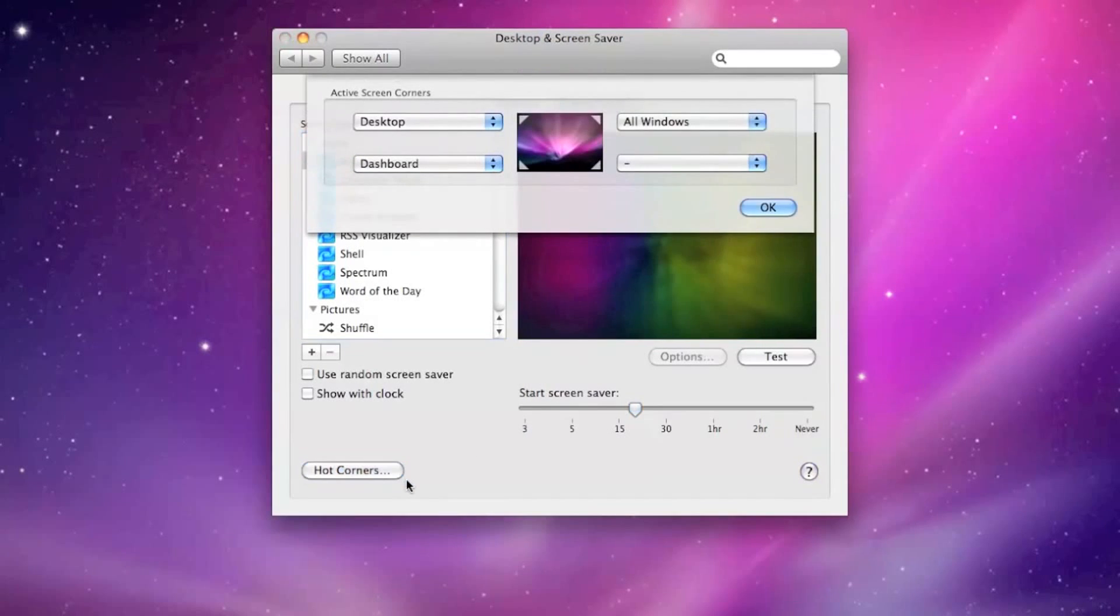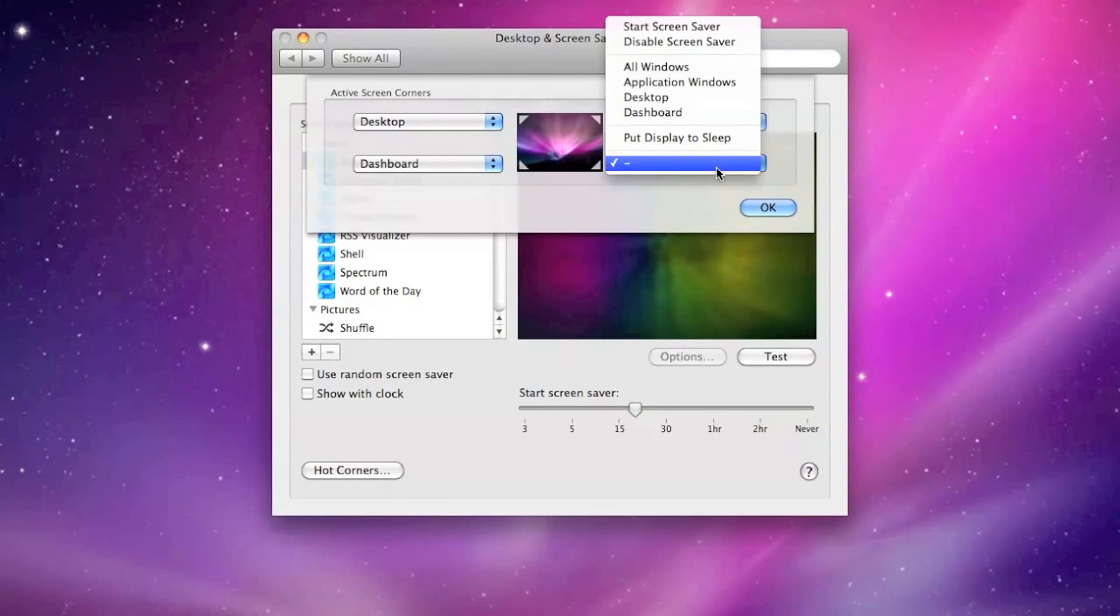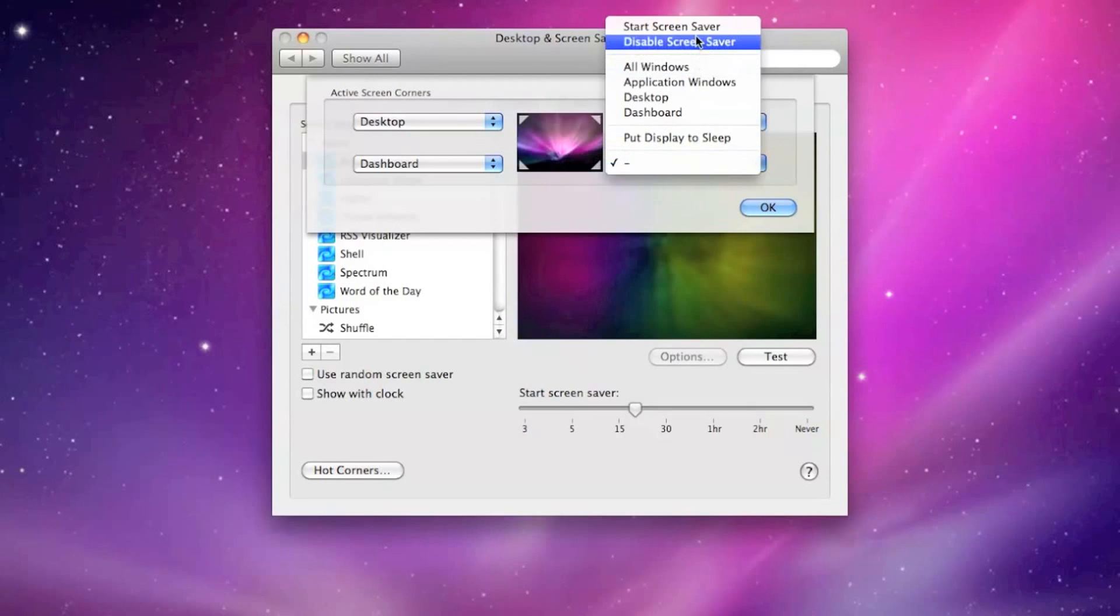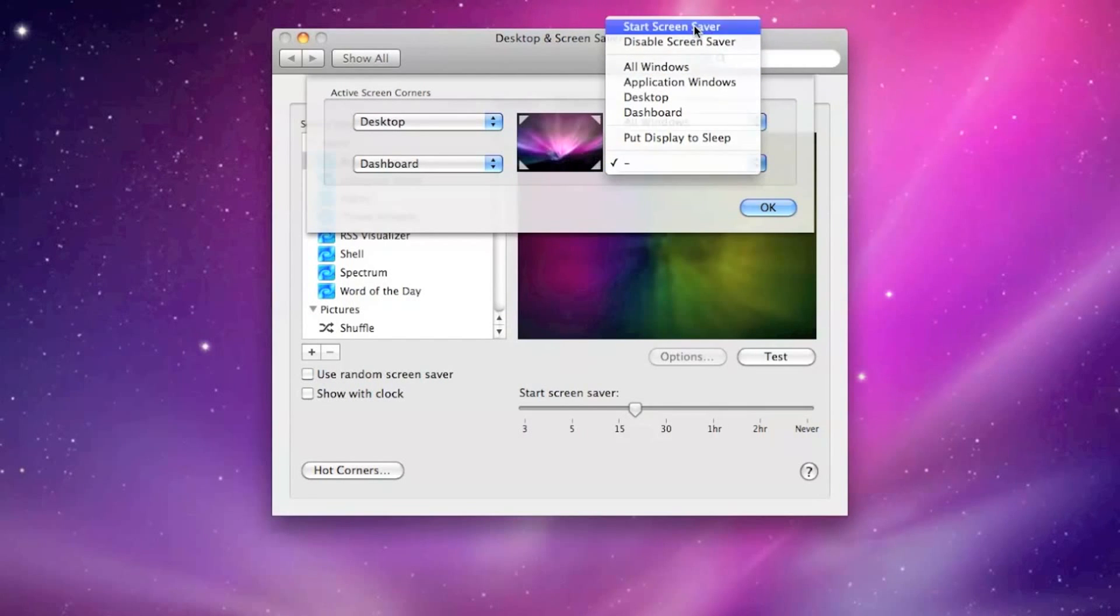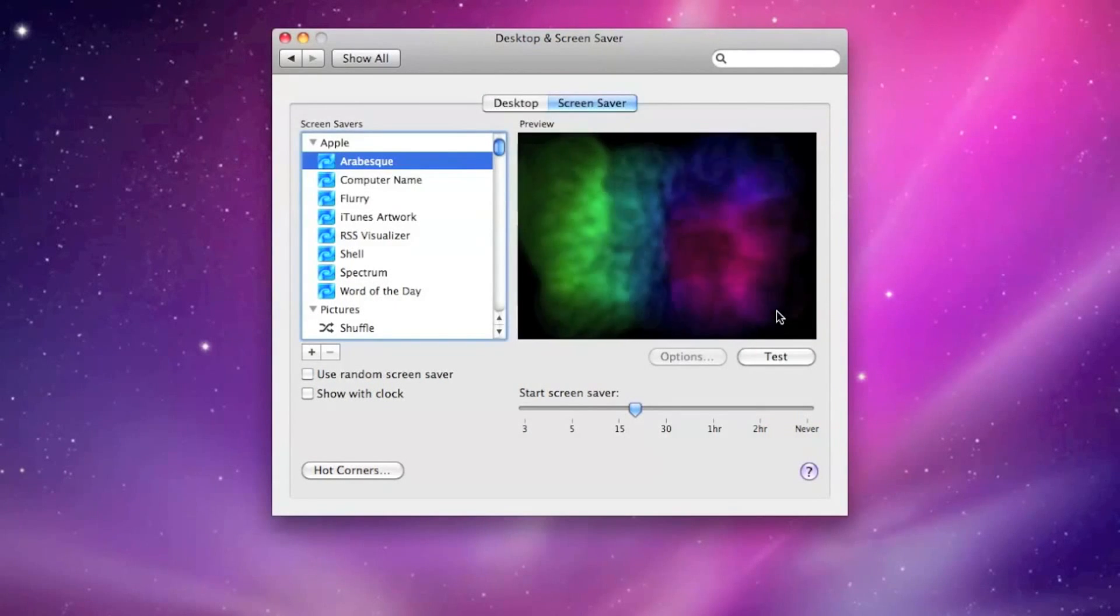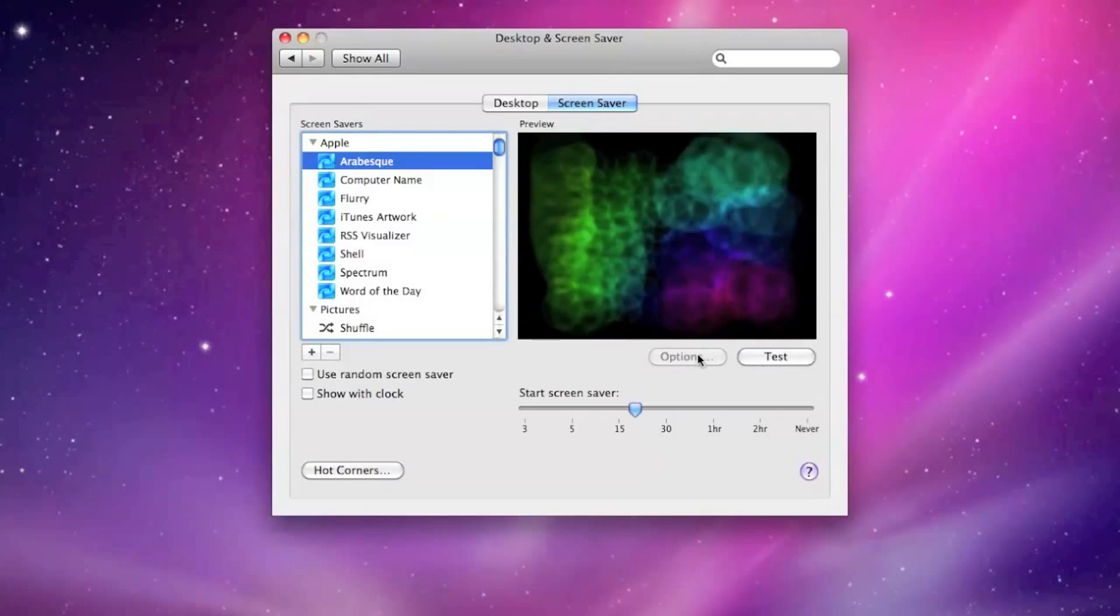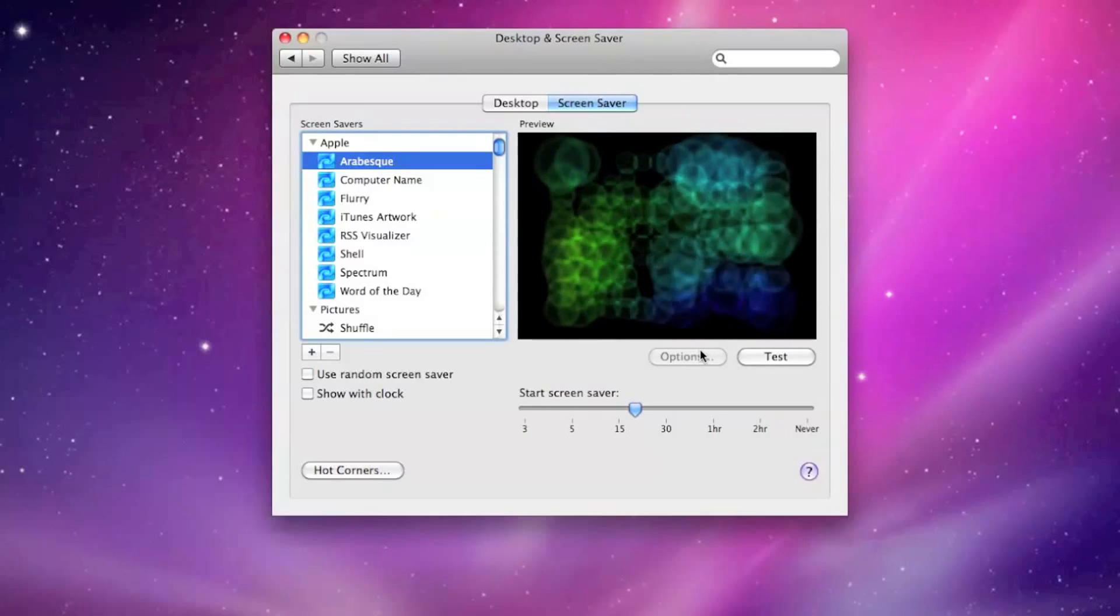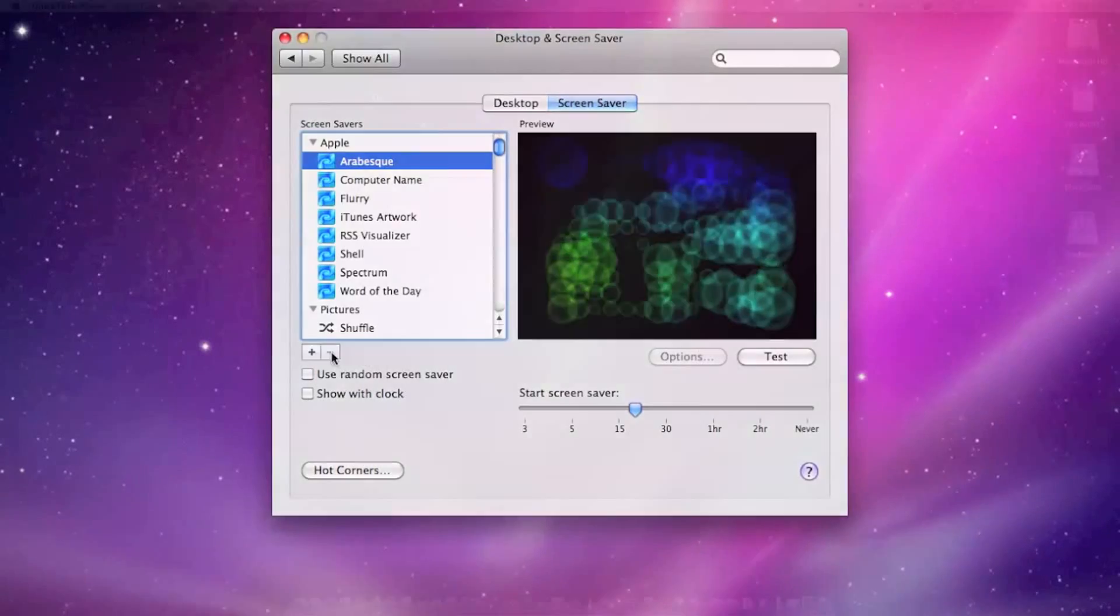This allows you to set it as a hotspot or hot corner on your desktop, so you can activate it by moving your mouse cursor to an assigned area of your screen. You can assign the hotspot within the screensaver settings window.